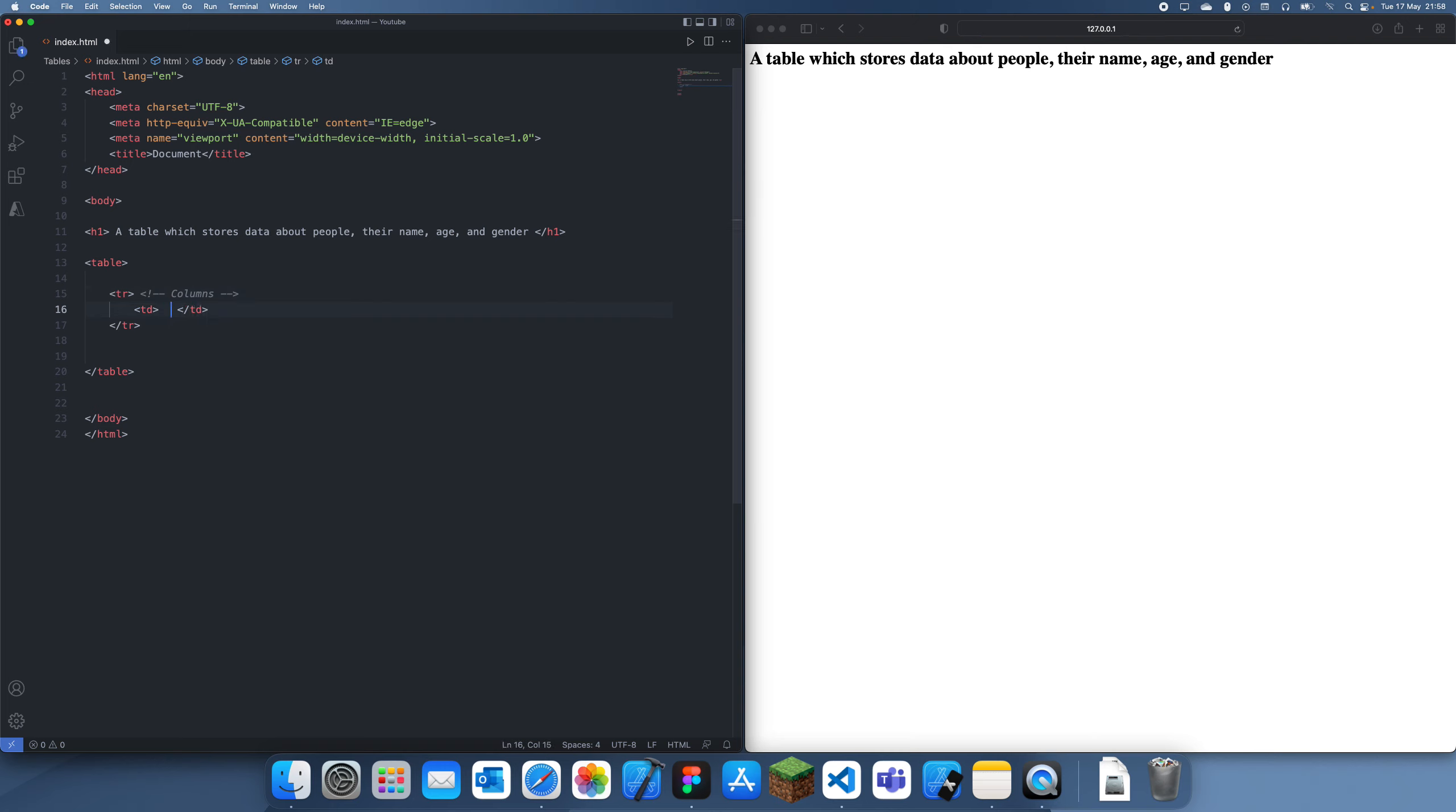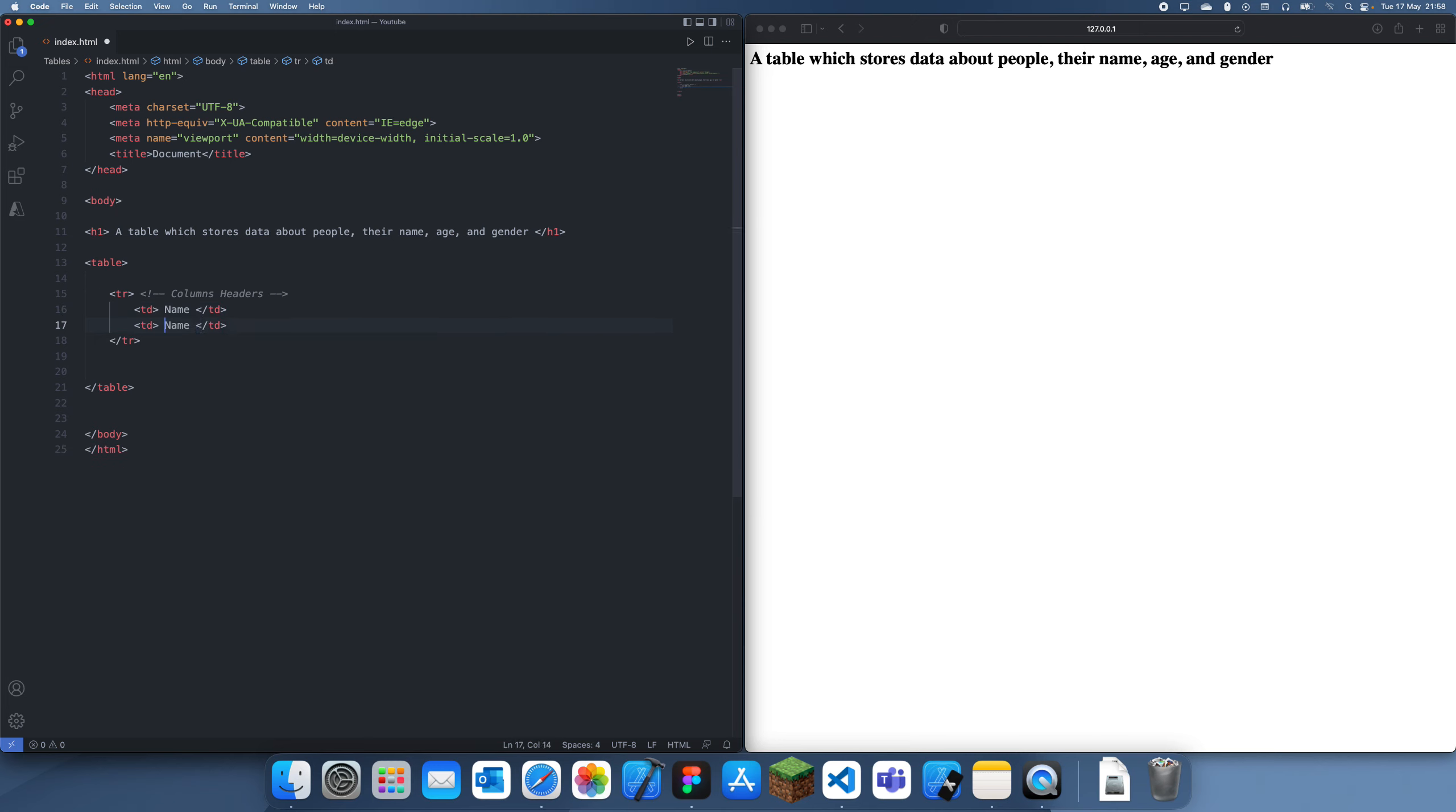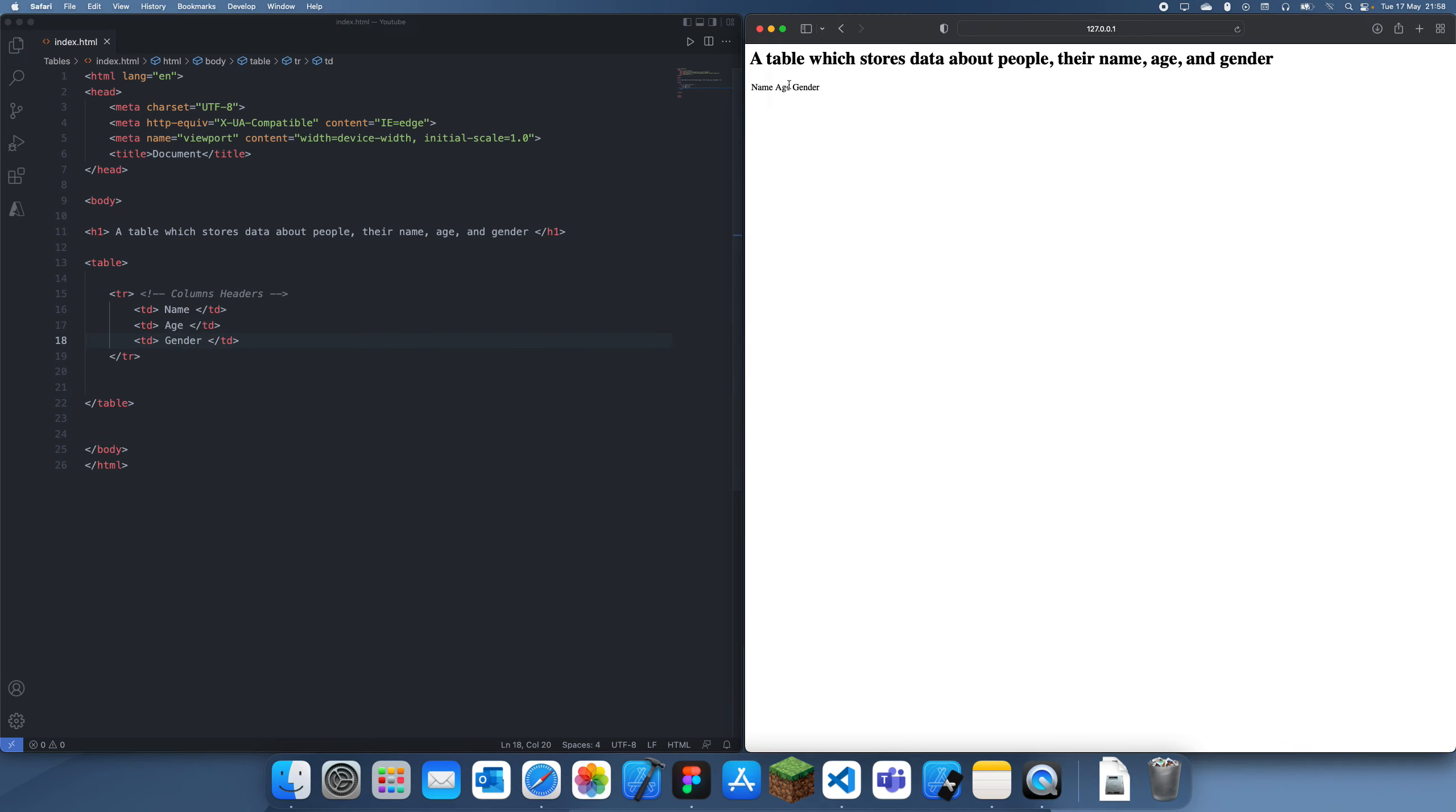Oh no, let's just call this column headers, because columns could be a bit confusing. So let's just say we want one column which is going to be the name, one column which is going to be the age, and one column for the gender, and you can see that comes up like that.